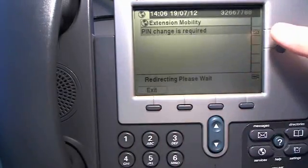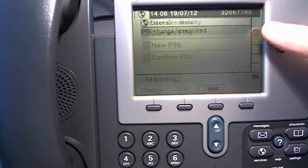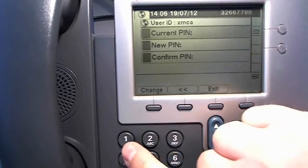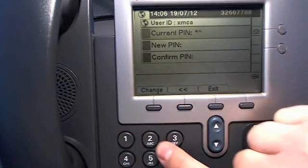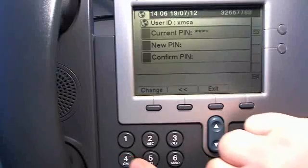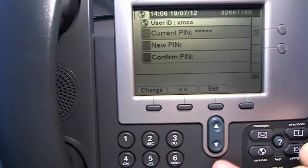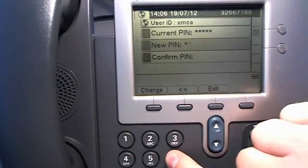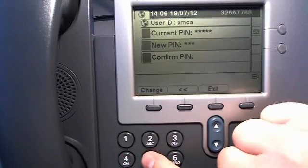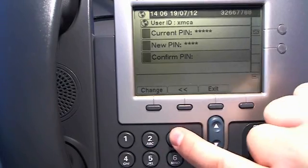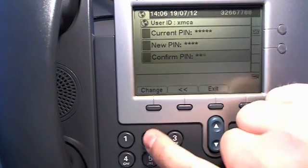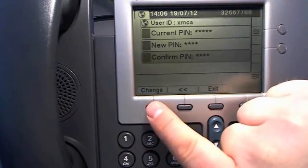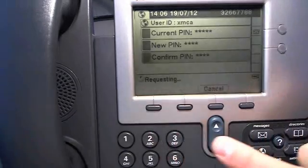It will say PIN change is required. So enter my initial PIN again in the first field. The second field I will enter a new PIN and I will repeat the new PIN in the last field. Press change.